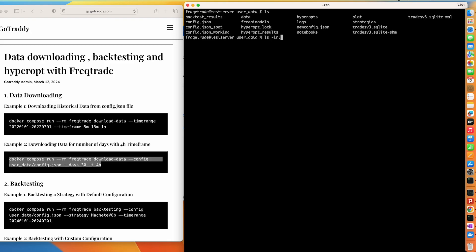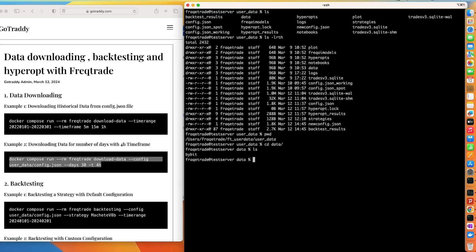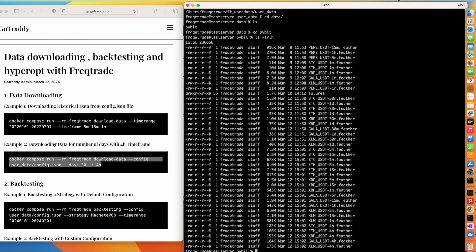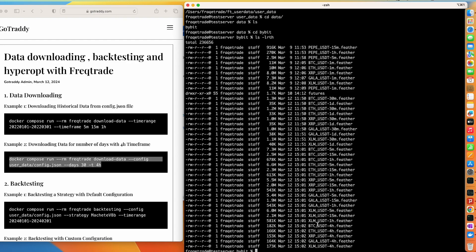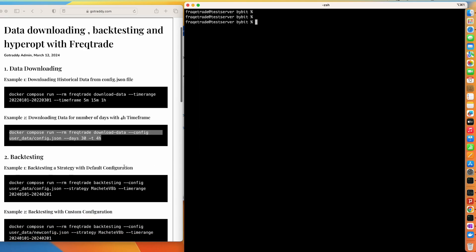Now we are in the directory user_data. Let's go to data and here you can see that we have a directory named Bybit. It was automatically created when we downloaded data. When we go in here you can see there are multiple files. This is the latest file which we downloaded now which contains data. Now let's move to the backtesting.